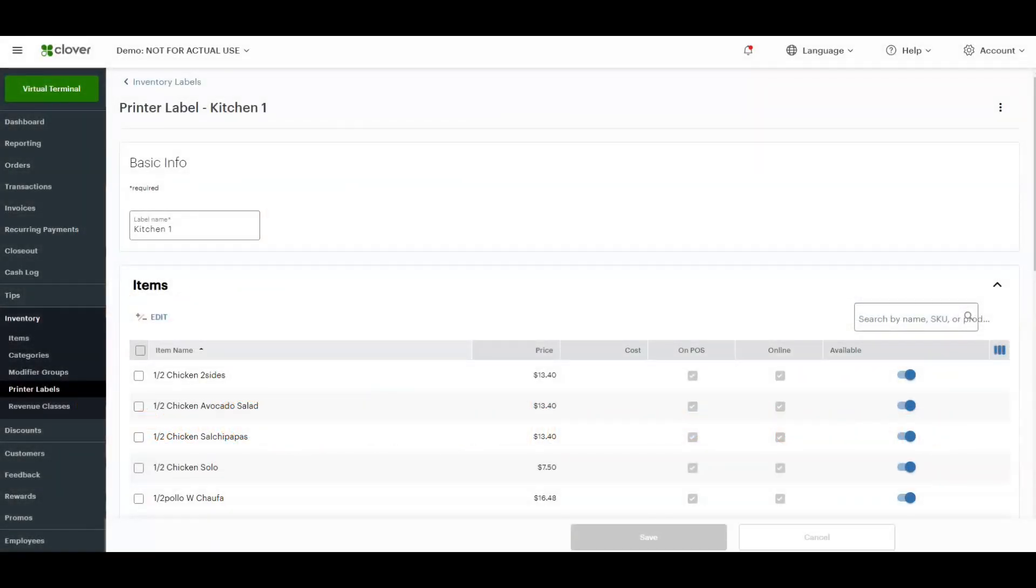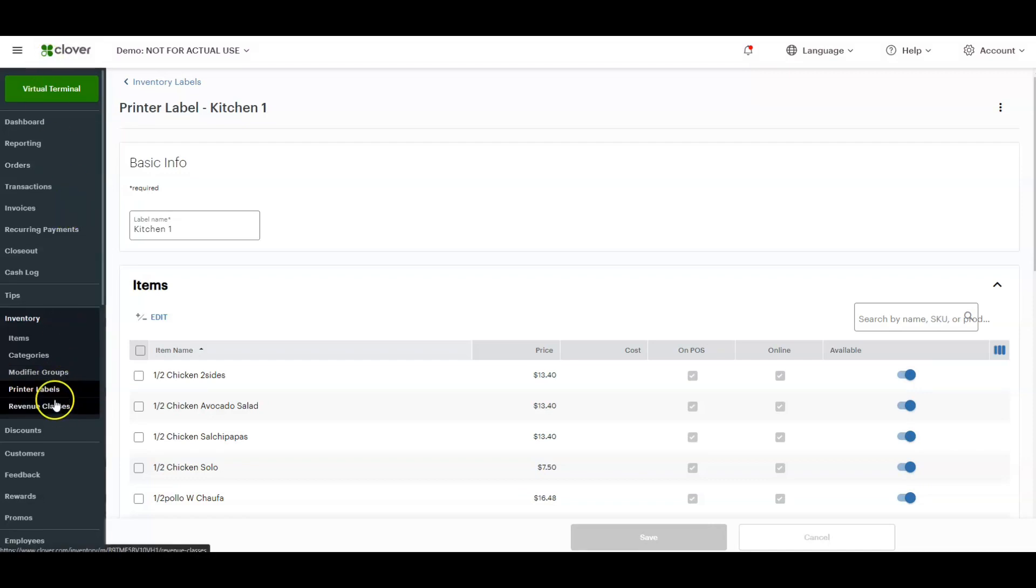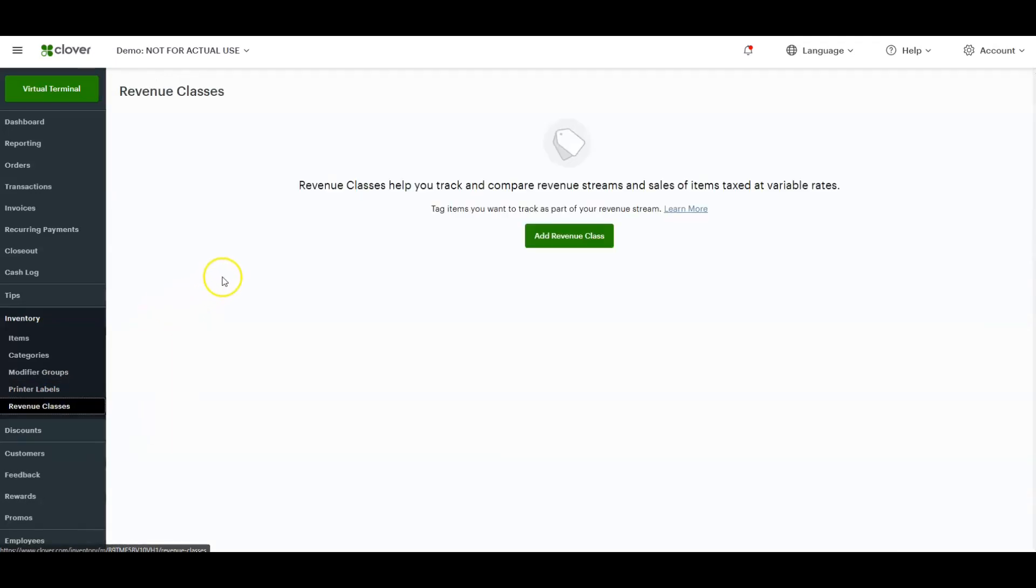Alright guys, now we know how to do items, categories, modifier groups, and printer labels. Let's go to the last option on the inventory side of things on the dashboard, which is revenue classes. Revenue classes are really great for bars and restaurants where it's important to keep track of liquor sales and food sales.